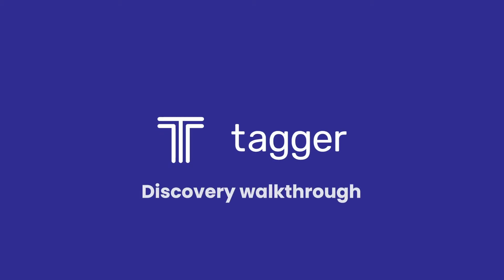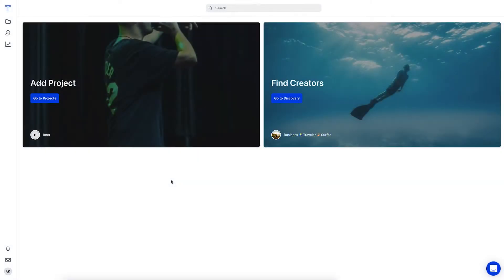Welcome to Tagger, the all-in-one influencer marketing platform and social listening tool that's actually easy to use. In this video, we'll explore the discovery section of the platform.